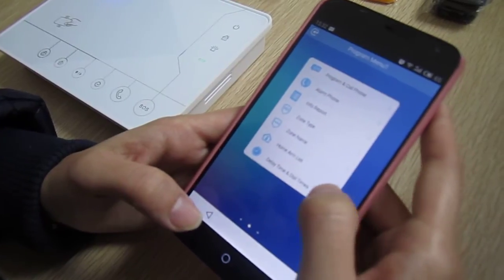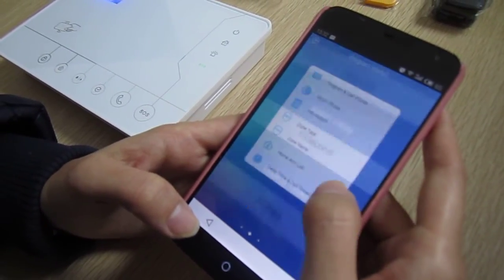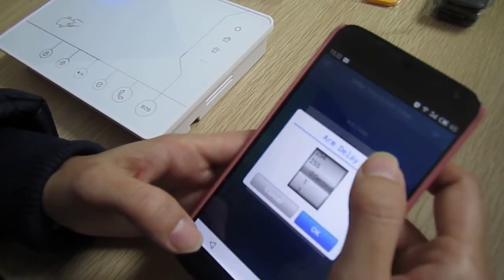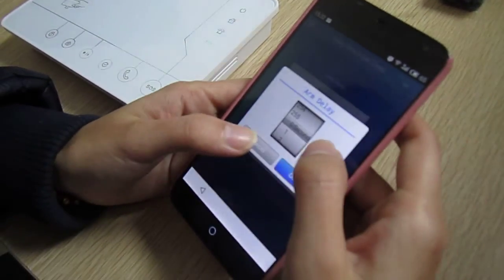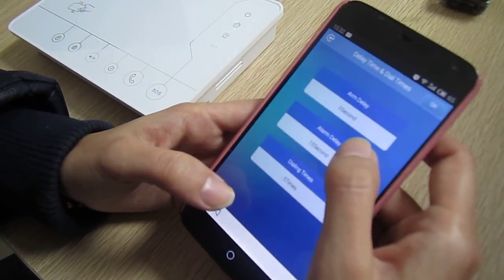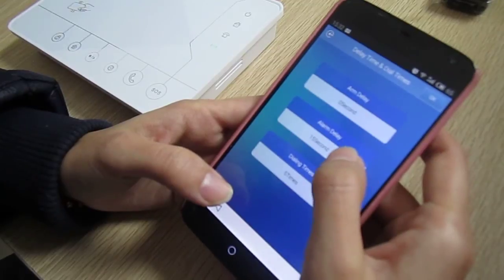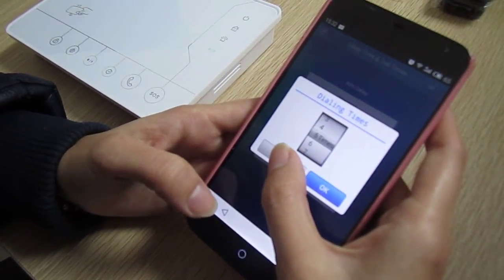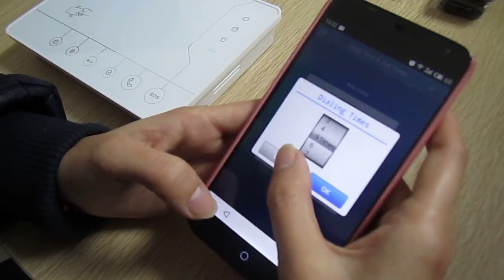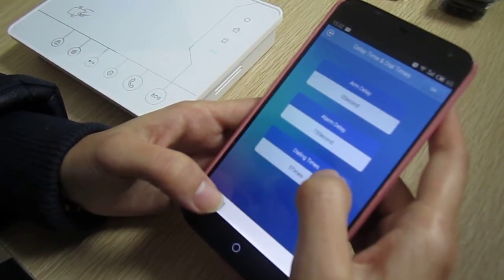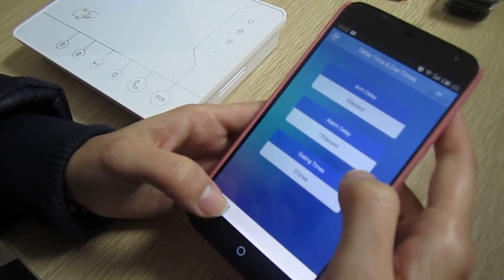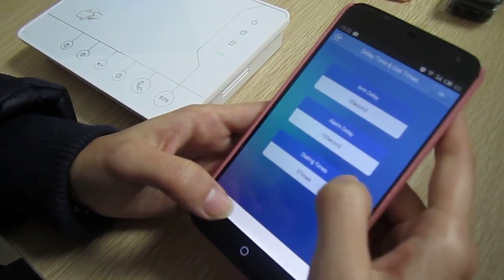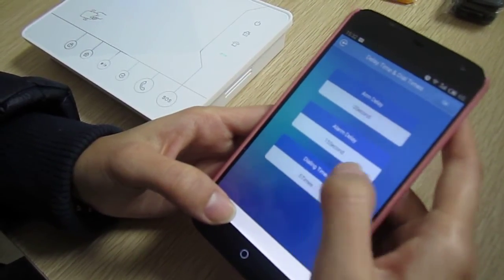Next is delay time and dial time. You can select alarm delay, arm delay, and alarm delay. The dial time is for when there is an alarm — it will call you, and if one alarm phone number doesn't pick up, it will dial 5 times.